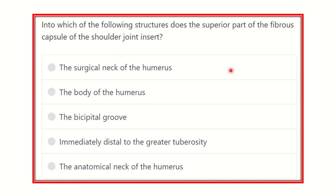Hi everyone, welcome to another video for MRCS examinees. This video is dedicated to those who want to pass the MRCS exam very easily. This is a question and answer session.